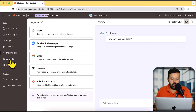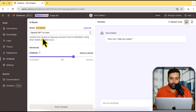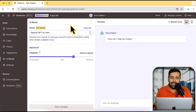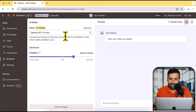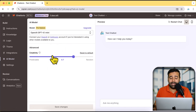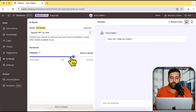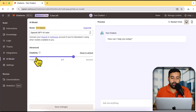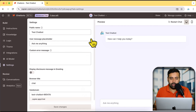Let's move on to the AI Model section. By default we are set to OpenAI GPT-4.1 mini. We can also add our own OpenAI API key or Anthropic API key if we want to use different models. We also have Creativity settings — if we want responses to be more random we can increase it, or decrease it for more predictable responses. I'll leave these settings at default.